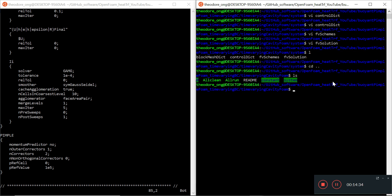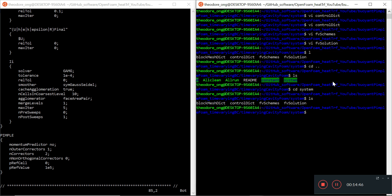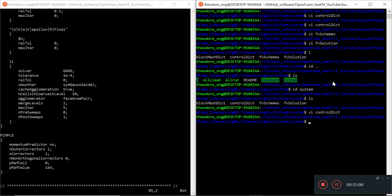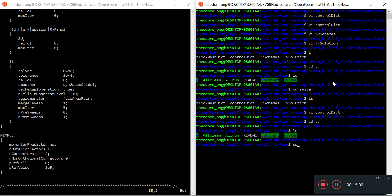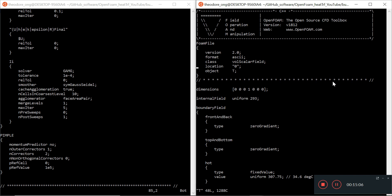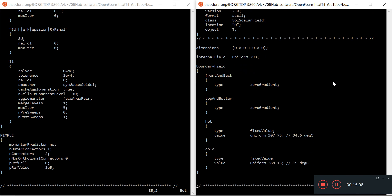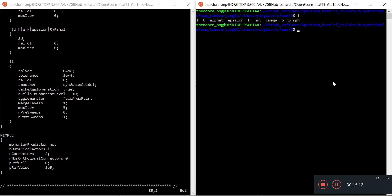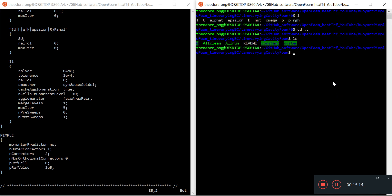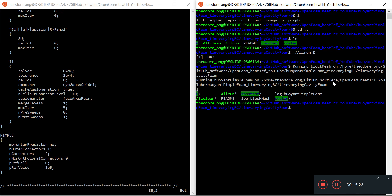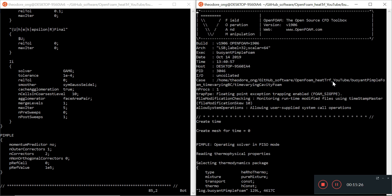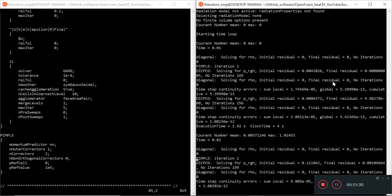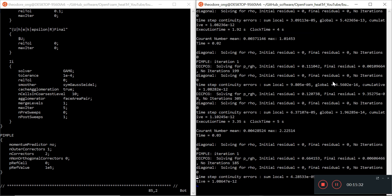We should have all the suitable input files now just to run buoyant pimple foam. Let's just do, for the sake of testing, an all run. Instead of running for a thousand seconds, we can do something for 50 seconds since we have made the time step so short. We wanna check our boundary conditions again. CD zero, and VI T. We'll just leave it as that to see whether buoyant pimple foam runs. This is just a test run - we haven't done the time varying test steps yet. I'm gonna do all run. Let's see whether buoyant pimple foam runs with any errors.